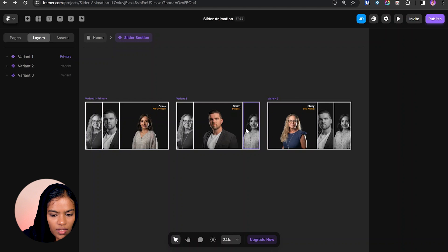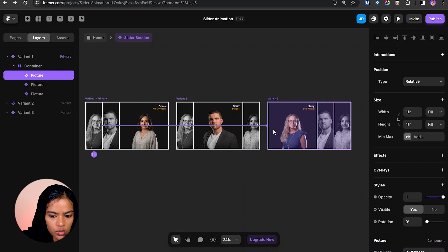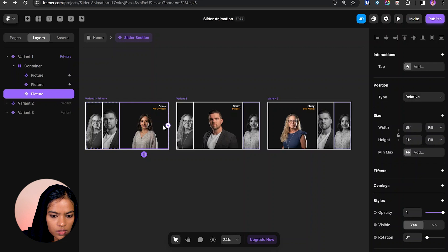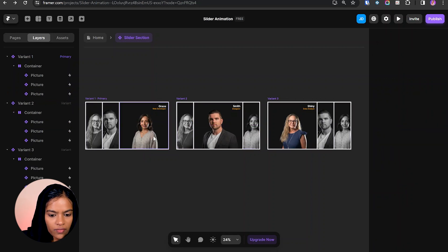Now we need to create the interaction between the variants. Choosing the first one — on tapping this image it should go to the third variant, so I'm clicking the arrow to connect it. For the second one it should transition to the second variant, and for the third one to the first variant. The same follows for the other two variants. We've now created the interaction between all variants.